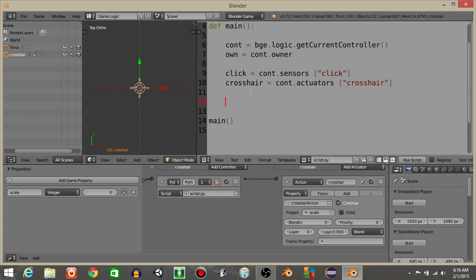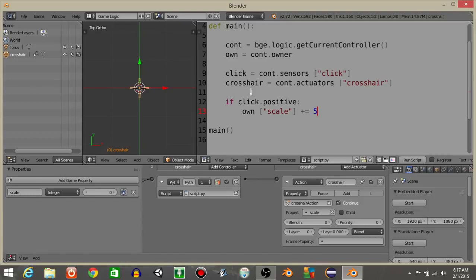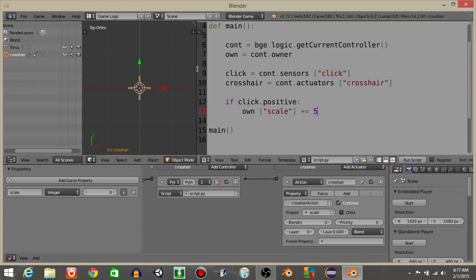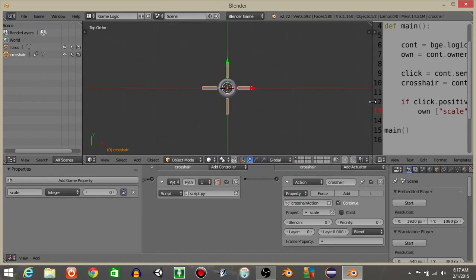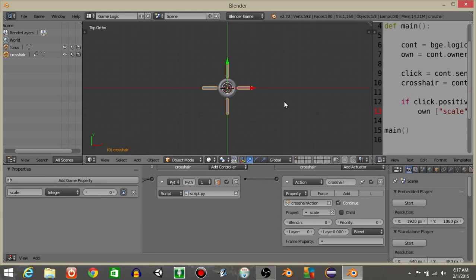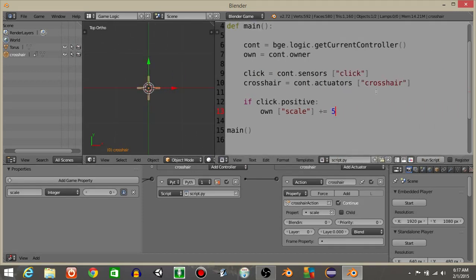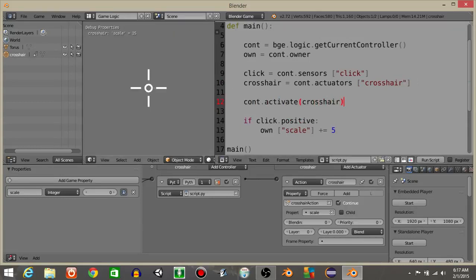Once we have that, what we're going to do is have if click.positive, we're going to have own scale is going to plus equal five. I'm going to hit this I in the corner and do game and then show debug properties. Let's activate our crosshair actuator. So we should see every time we click, it's going to go up like that.